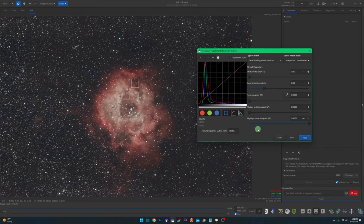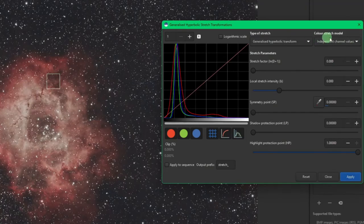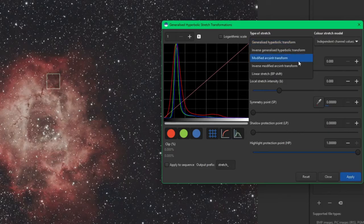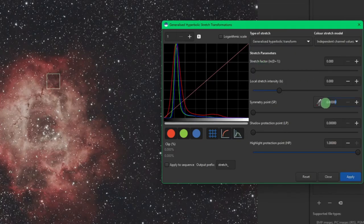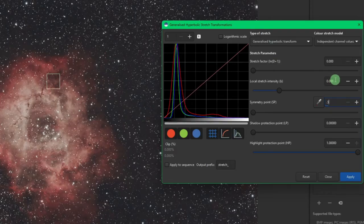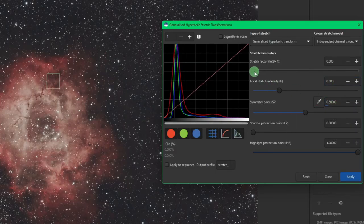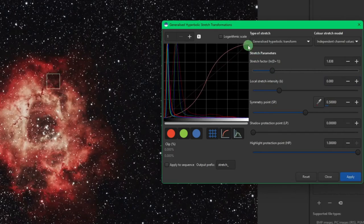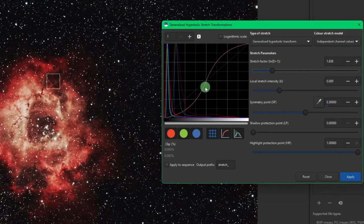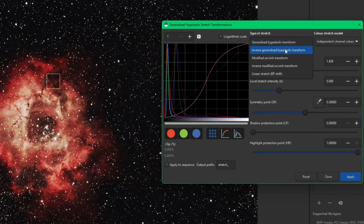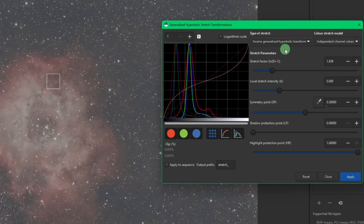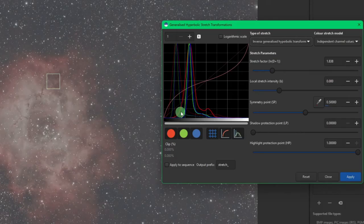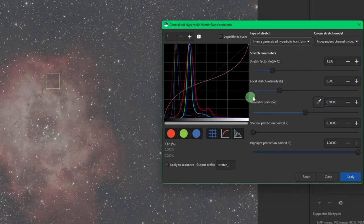So I'm going to hit apply for that one right now and talk a little bit about our types of stretch and our color stretch model. I already showed you obviously the GHS. We already went over the linear. We also have an inverse generalized hyperbolic transform. So just to play around, if I put the symmetry point back to 0.5 and I started a stretch, you can see my S-curve starts up above and then dips down below at our symmetry point. If I come up and I do the inverse, it'll flip it around the other way. So it's a nice way, sometimes if one side or the other got a little bit away from you, you can do an inverse GHS to try to correct for that.